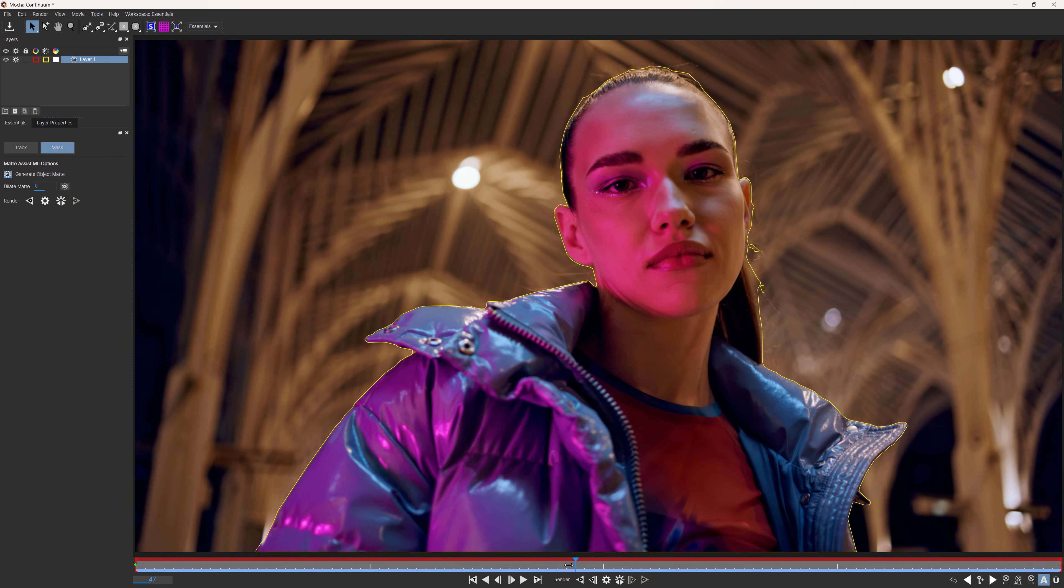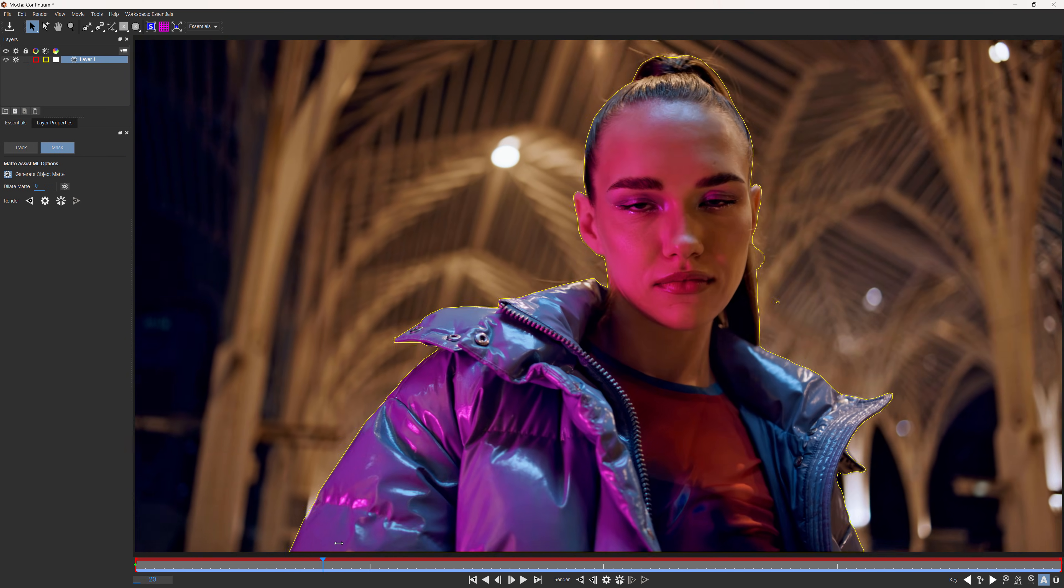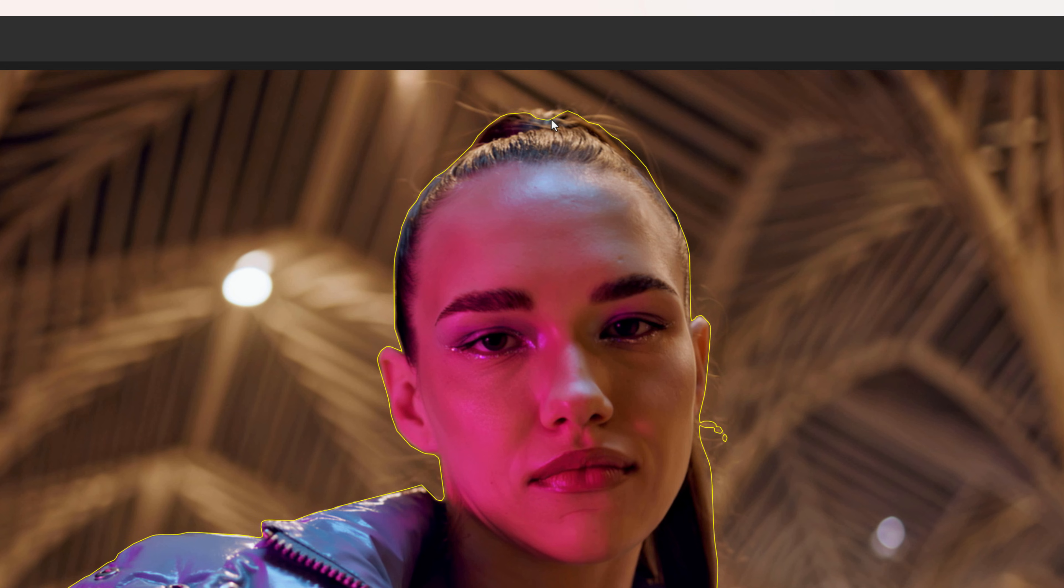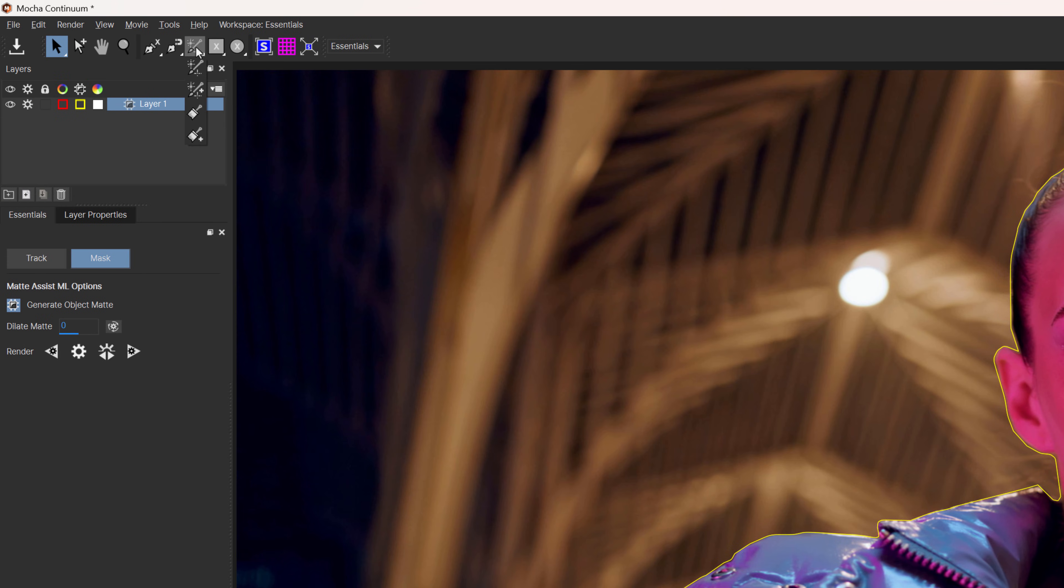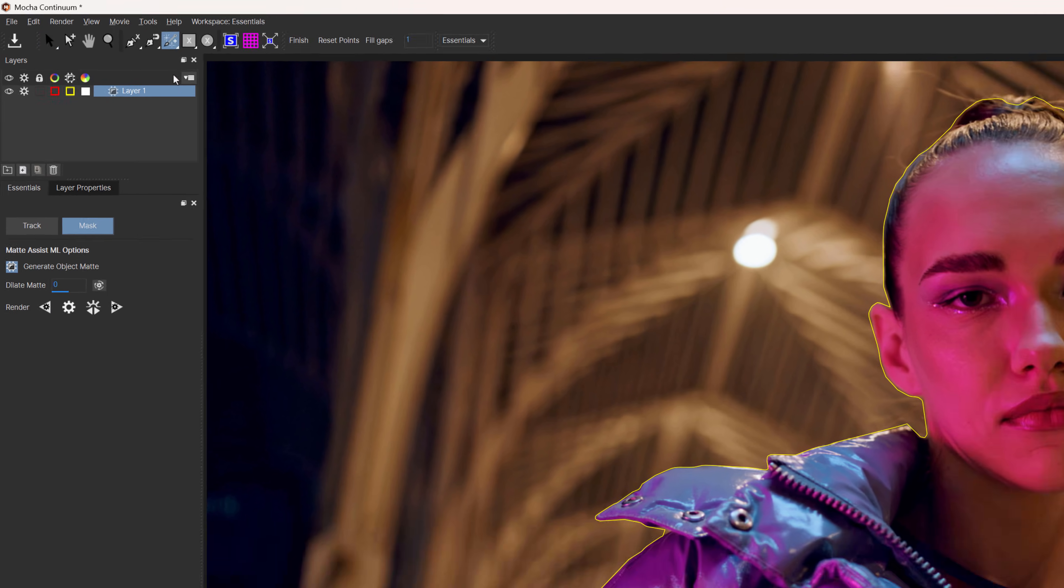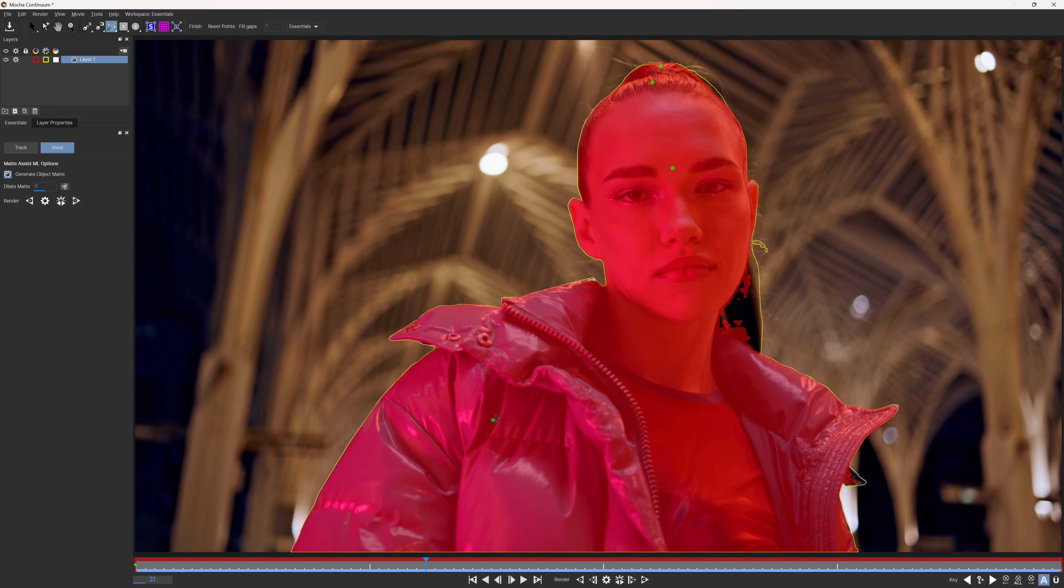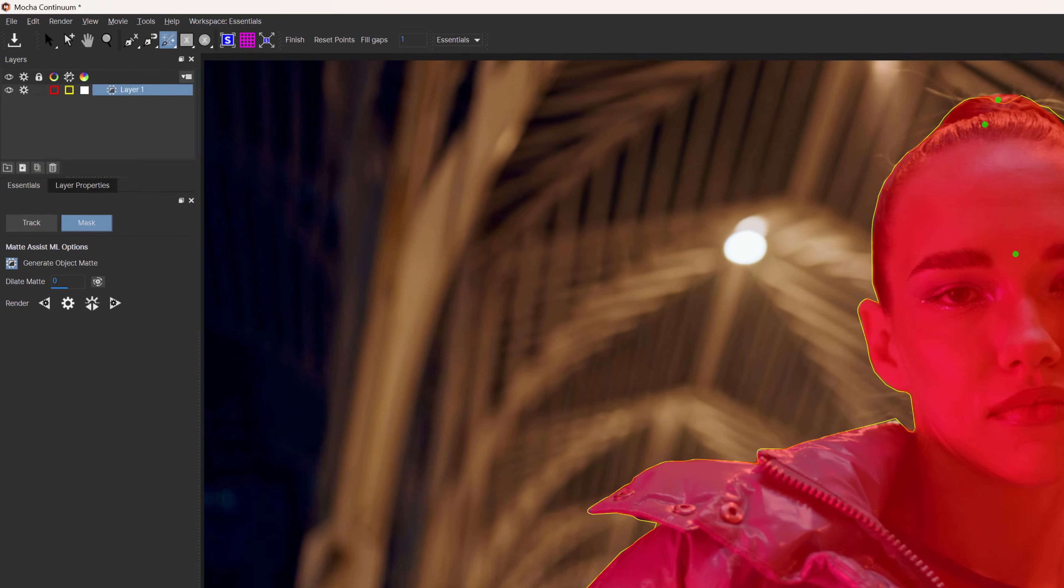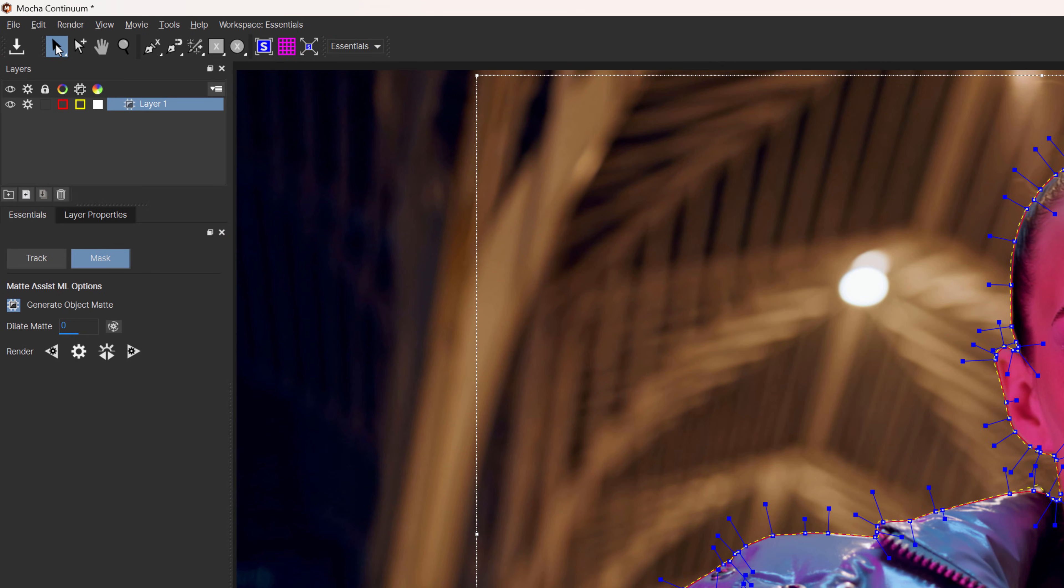Once that's rendered, if you see areas where you want to adjust your matte, for example, I might want to add in the top of this hair here, come over and choose the add mask ML layer tool. Click to create a new selection. Select the pick tool. And here I'm no longer on frame zero, so I'm going to click this button.